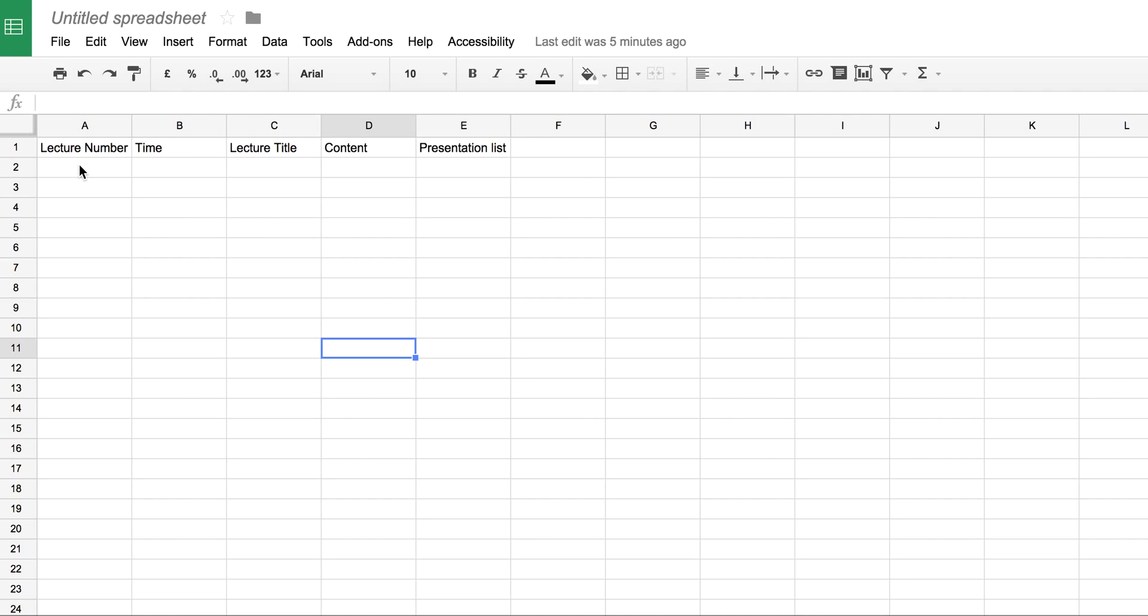However, on this particular one, I've got a lecture sheet that I've been putting up with my students to show them the lecture number, the time that I'll be giving the lecture, the lecture title, and the content.